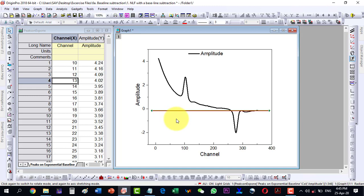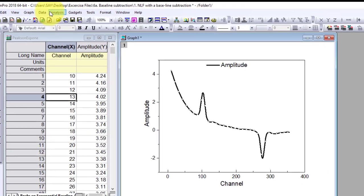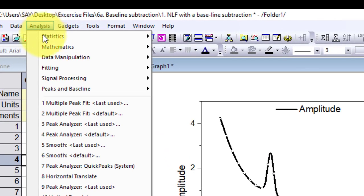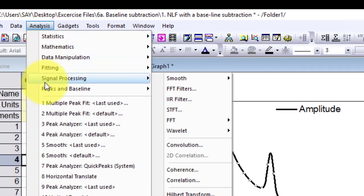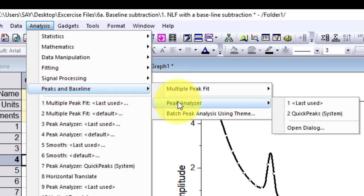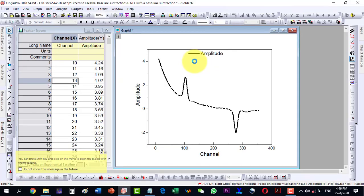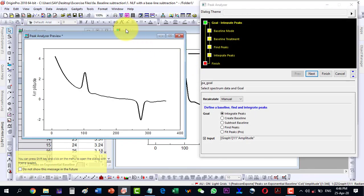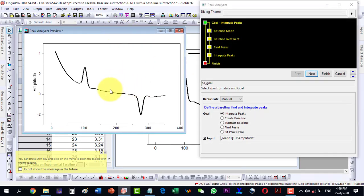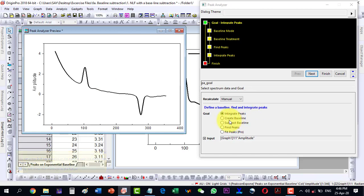Let's go ahead with the baseline correction. Click on Analysis, then Peaks and Baseline, then Peak Analyzer, and then Open Dialog. A menu will appear with a preview. We are given two options: Create a Baseline and Subtract a Baseline.